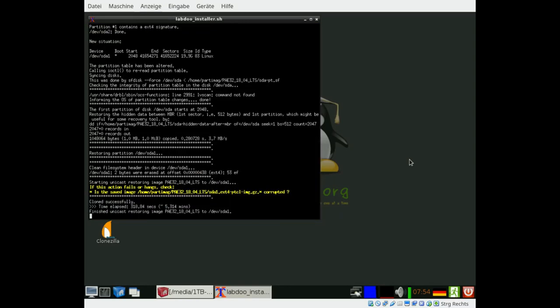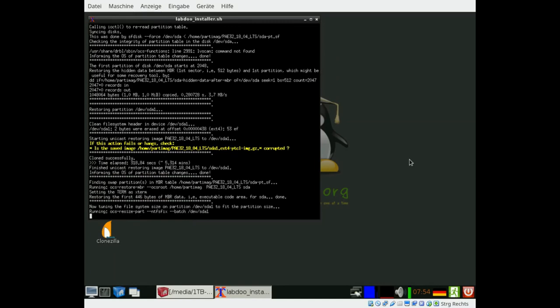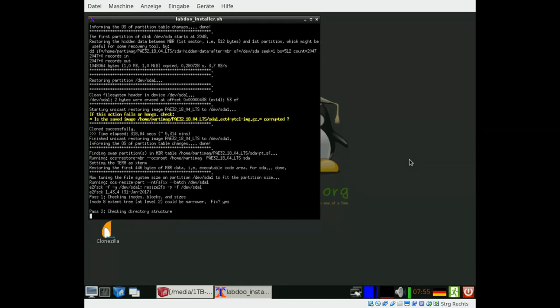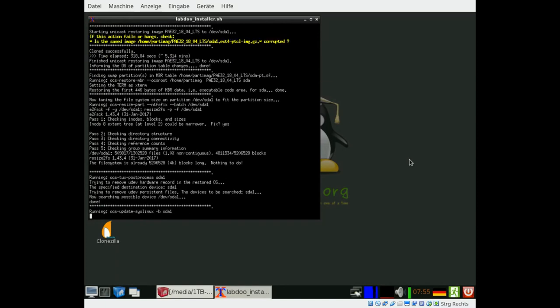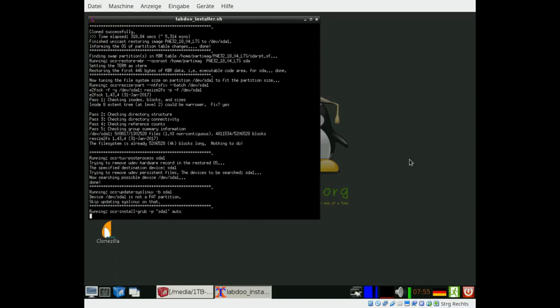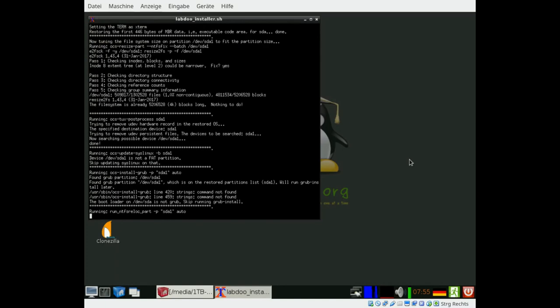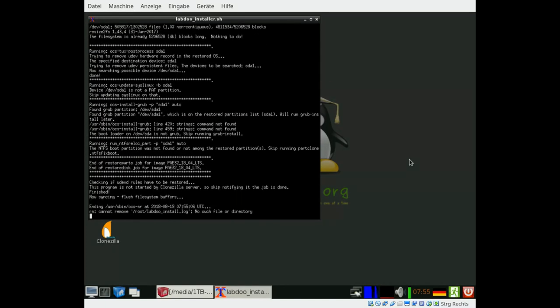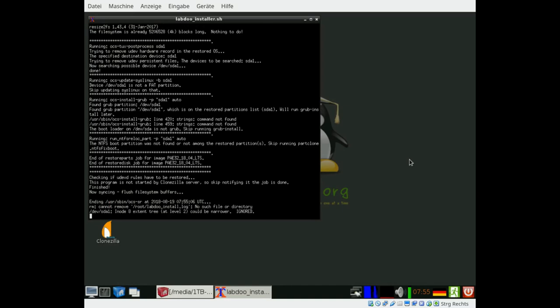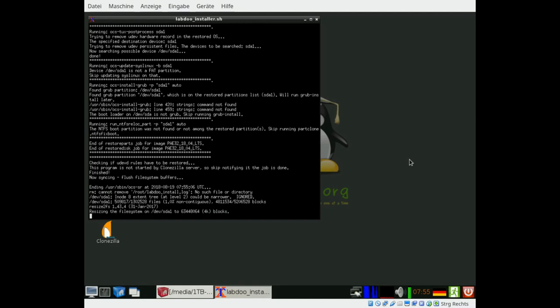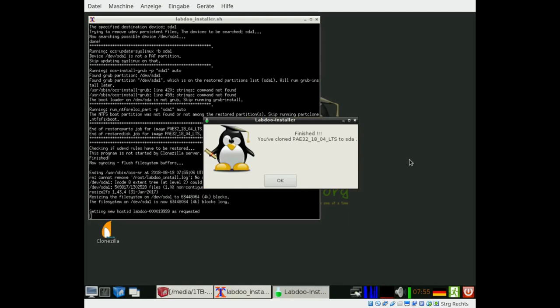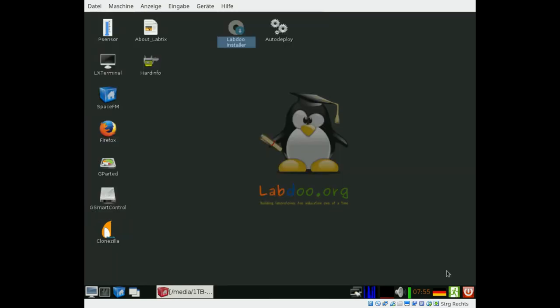And after that, you will get an information that the cloning finished successfully, hopefully. And this is the information that the process finished successfully. You can close it and shut down the system.